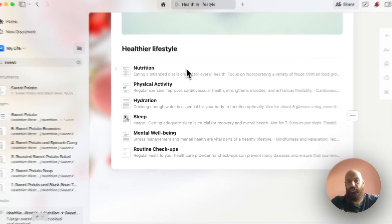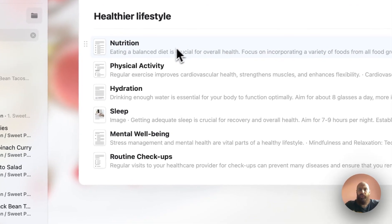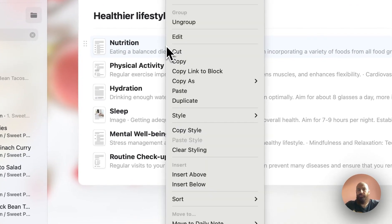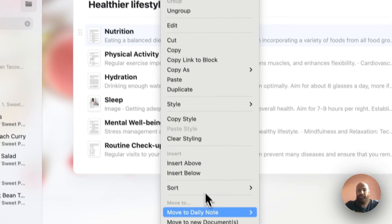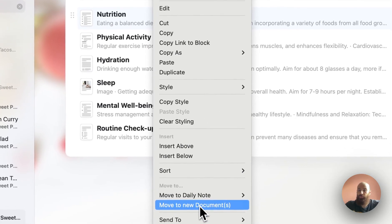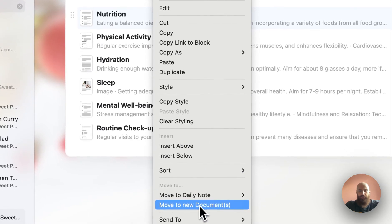Let me start with the nutrition. I'll simply select nutrition, right-click, and select the move to new documents option.